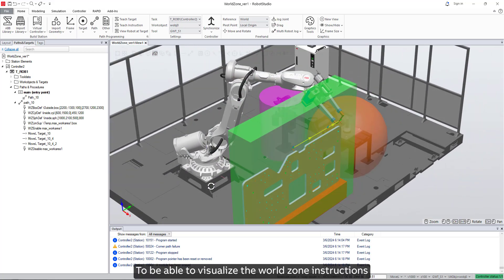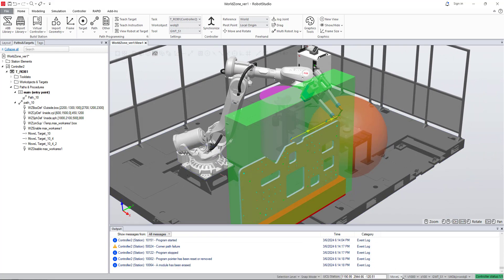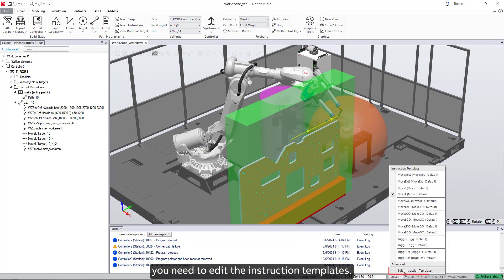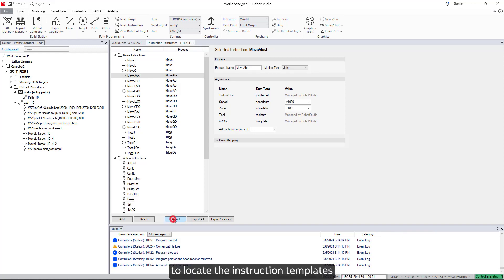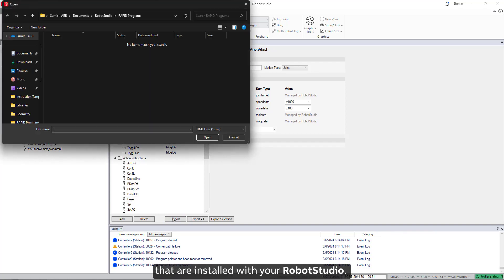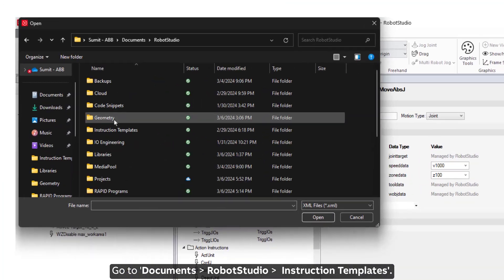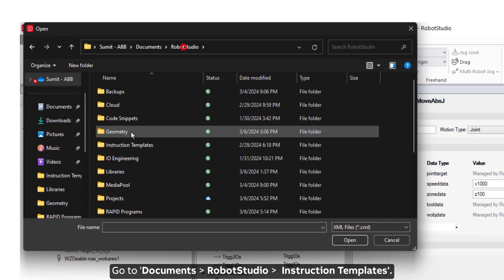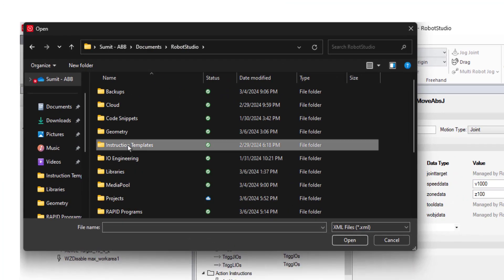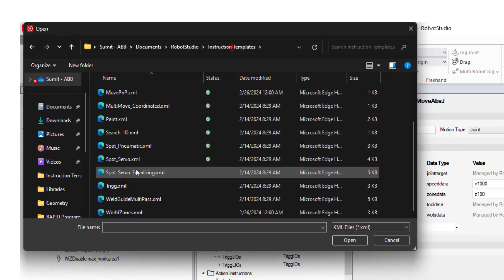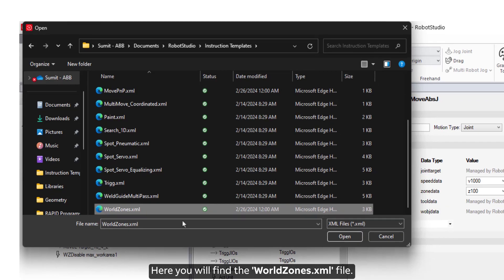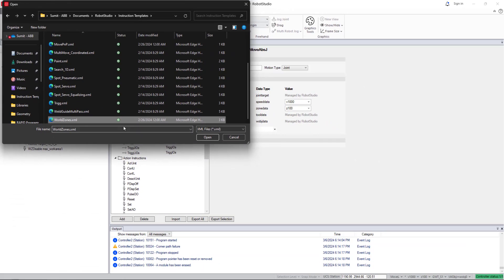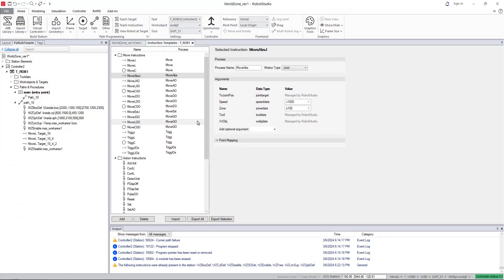To be able to visualize the world zone instructions, you need to edit the instruction templates. Click on import to locate the instruction templates that are installed with your RobotStudio. Go to Documents, RobotStudio, and then Instruction Templates. Here you will find the WorldZones.xml file. Select and import it.